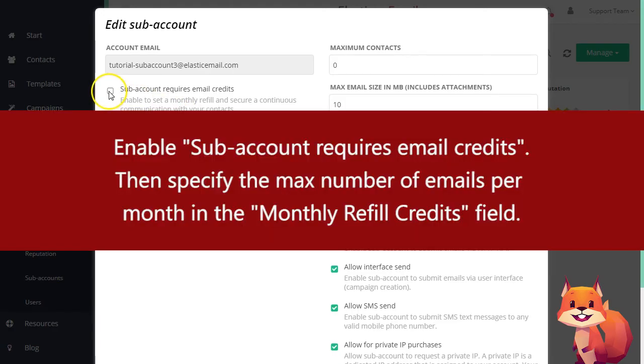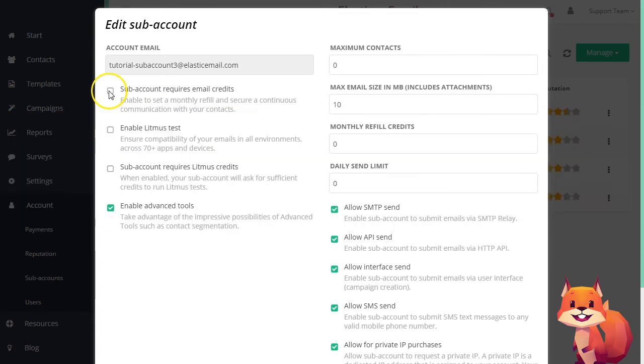Enable Subaccount Requires Email Credits, then specify the max number of emails per month in the Monthly Refill Credits field.